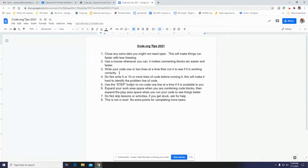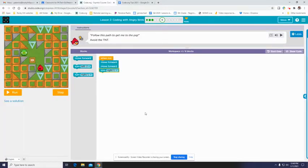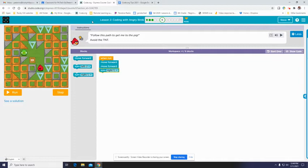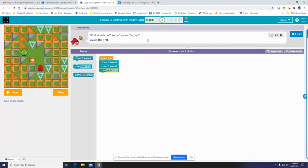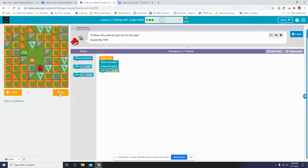Use the step button. Now, you don't always have a step button. But here I am, I'm in the 2018 course, which my seventh graders are doing. This might look different for some of you in other courses. But I'm here and it says follow this path to help me get to the pig. So I got an angry bird here, there's the pig it needs to get to.